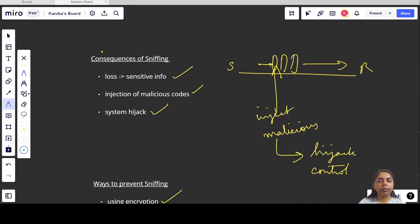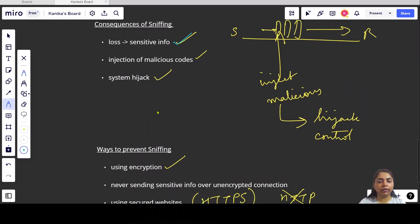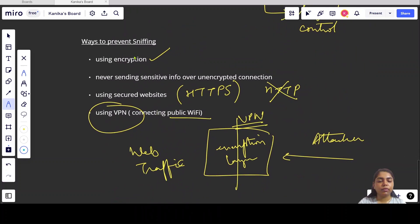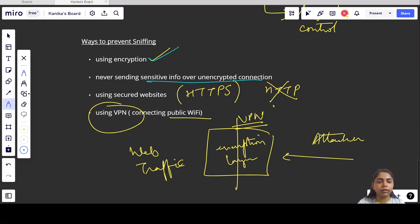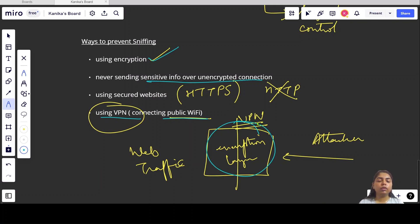The consequences of sniffing include loss of sensitive information, injection of malicious codes by the attacker, and our system getting hijacked or the attacker gaining control of our device. To prevent sniffing: use encryption and avoid sending sensitive information over unencrypted connections; use secure websites (HTTPS instead of HTTP); and whenever connected to public Wi-Fi, use a VPN to ensure an extra encryption layer. I hope you've understood sniffing. In the next video we will discuss DOS and DDoS attacks. Thanks for watching — see you next time!